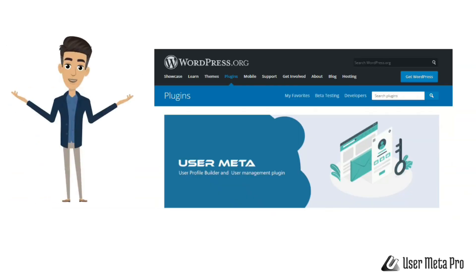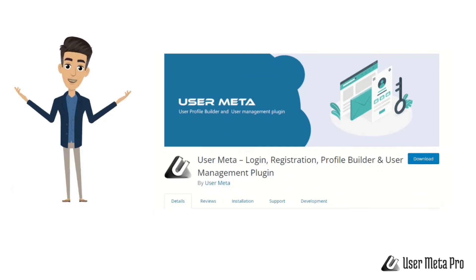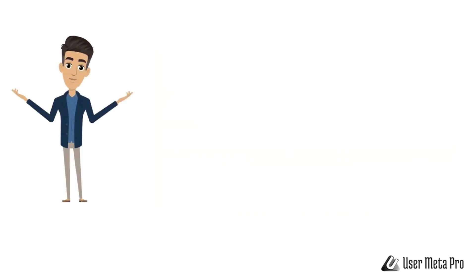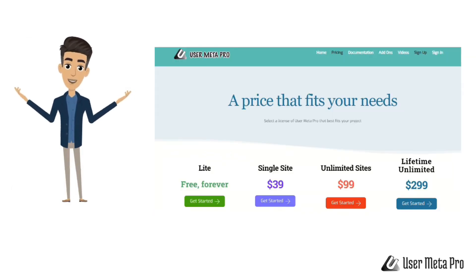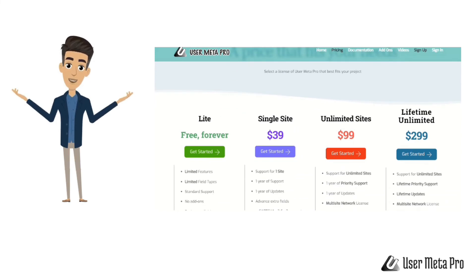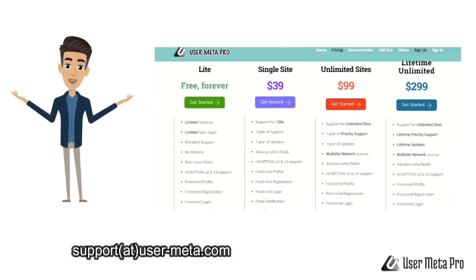We have an absolutely free version if you want to take the plugin for a spin. If you agree with our tons of satisfied users, take a look at our wallet-friendly subscription plan. Our support is always at your disposal.